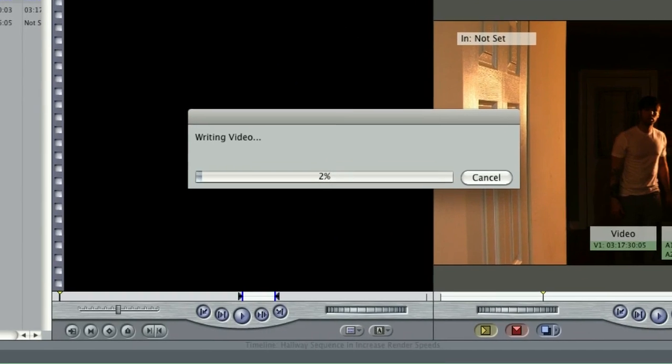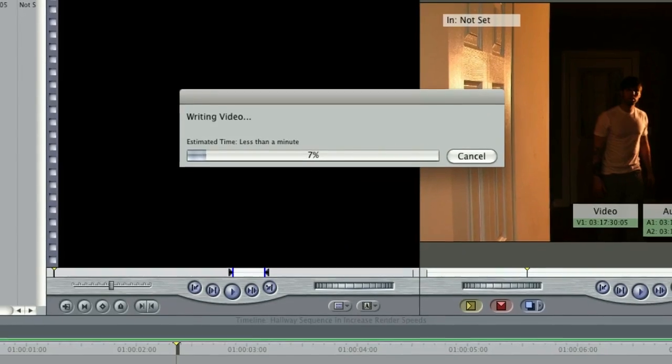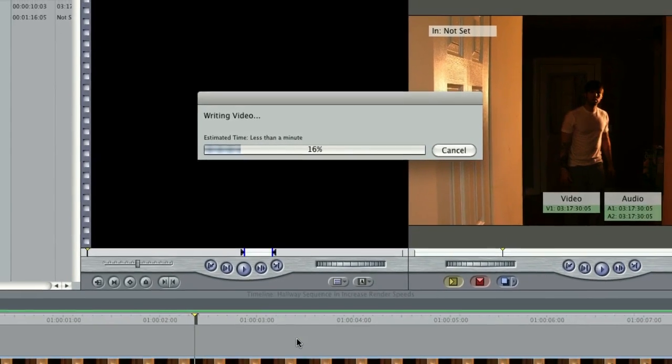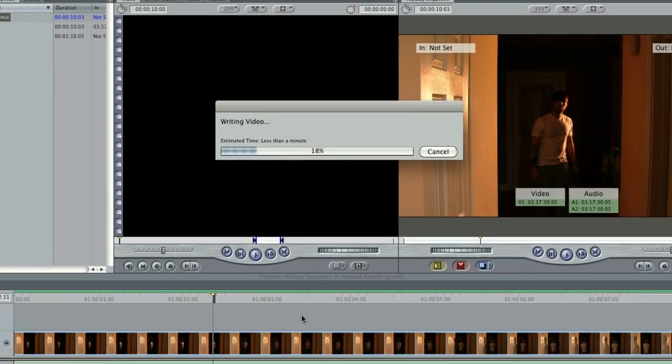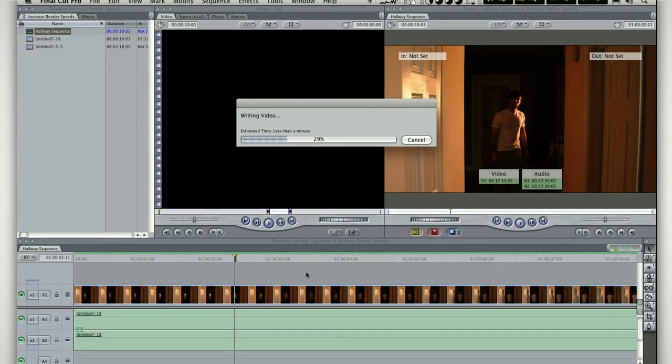It is important you switch it back when you are done editing. This change will be noticeable if you plan to do any color correction or motion graphics.